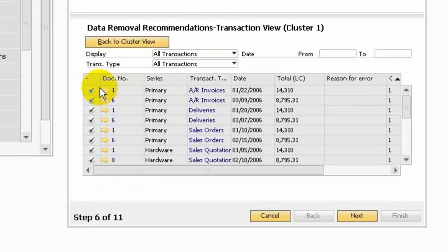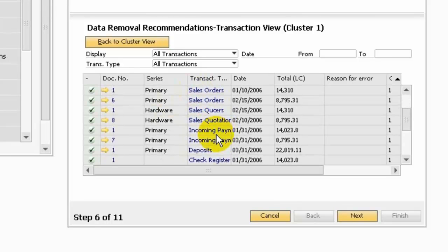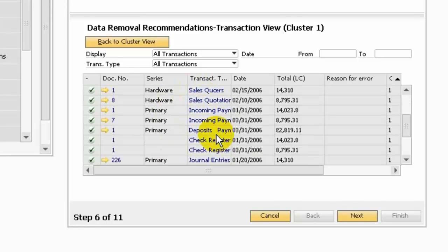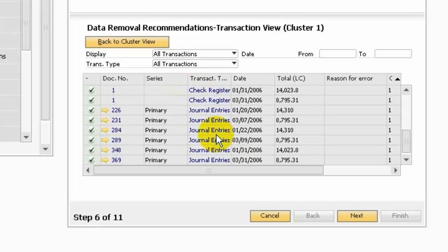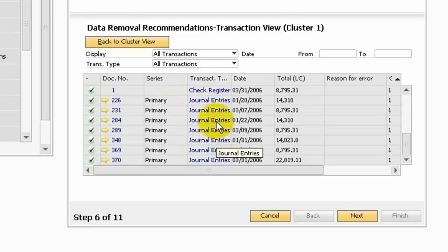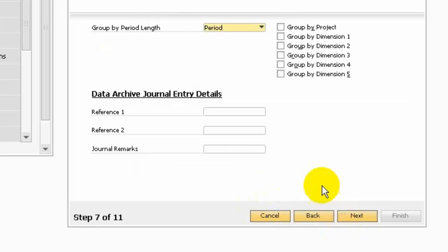Let's double-click and it will show you all the transactions for cluster 1. You can see the AR invoice, deliveries, sales order, sales quotation, incoming payments, deposits, checks and general entries. Then you can go next to the general entries.